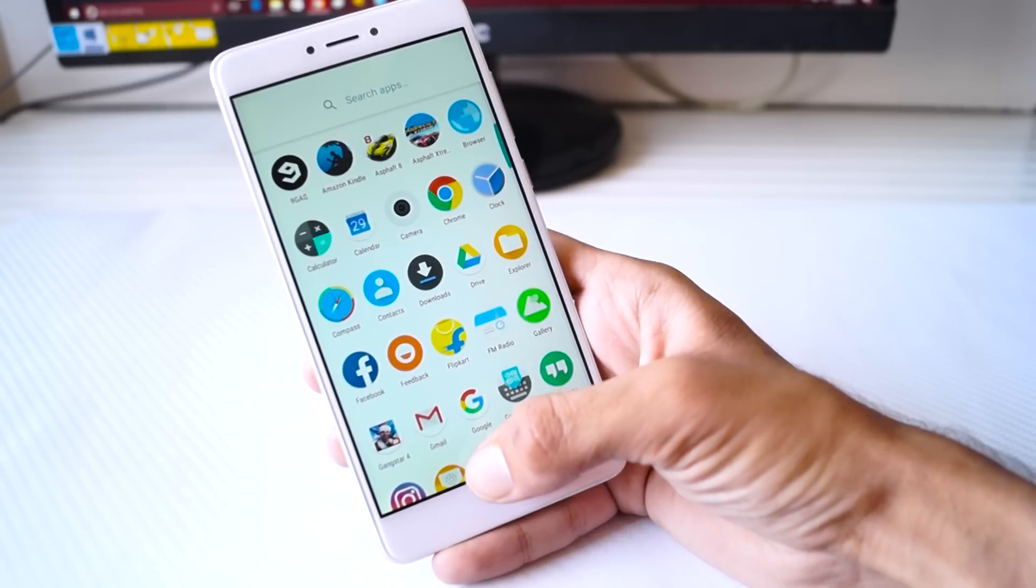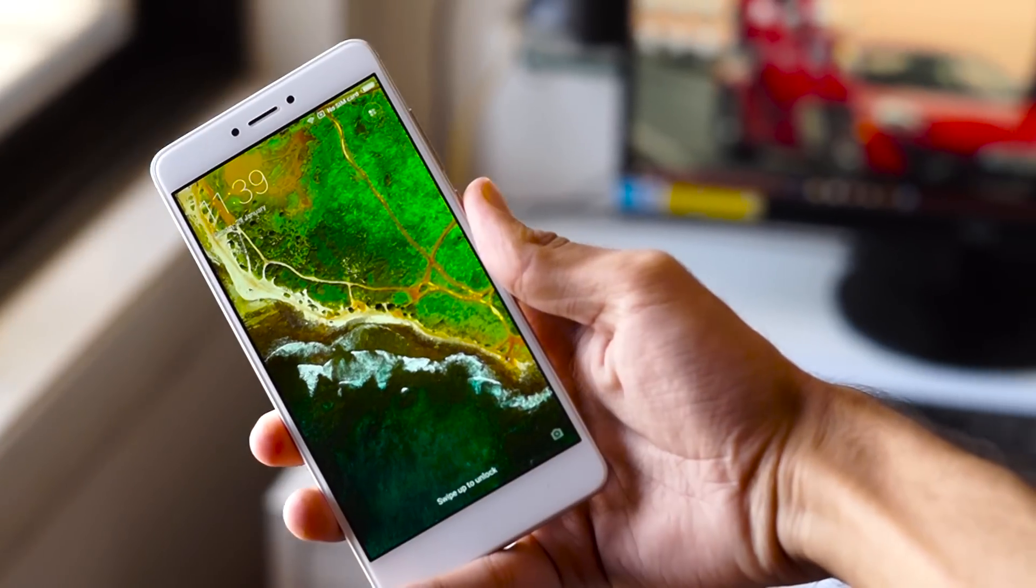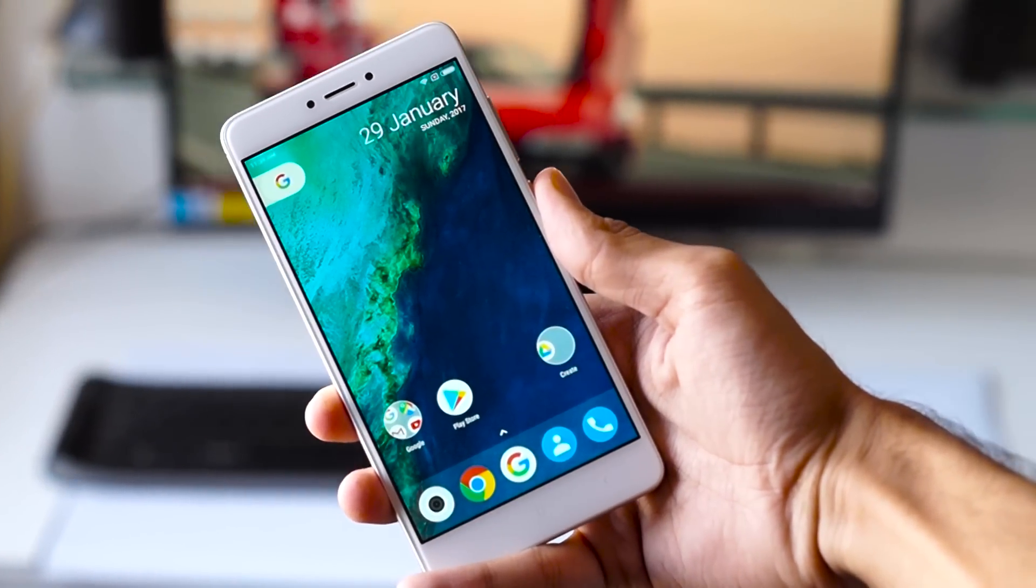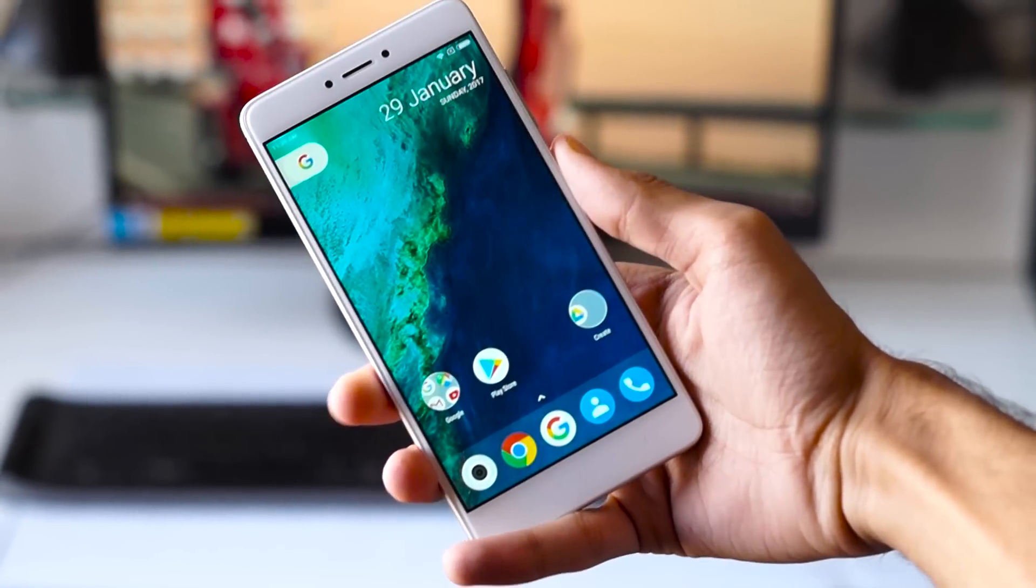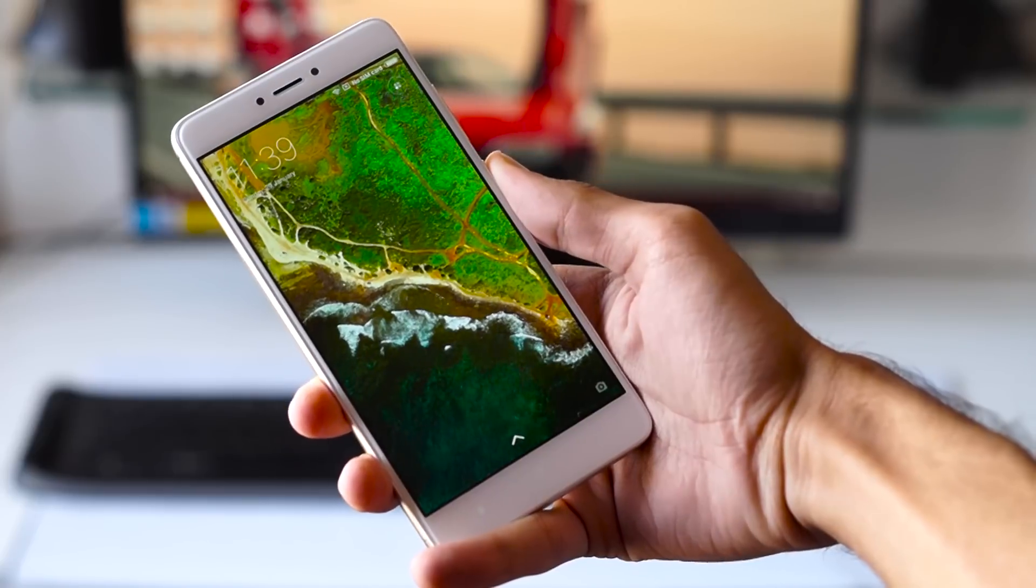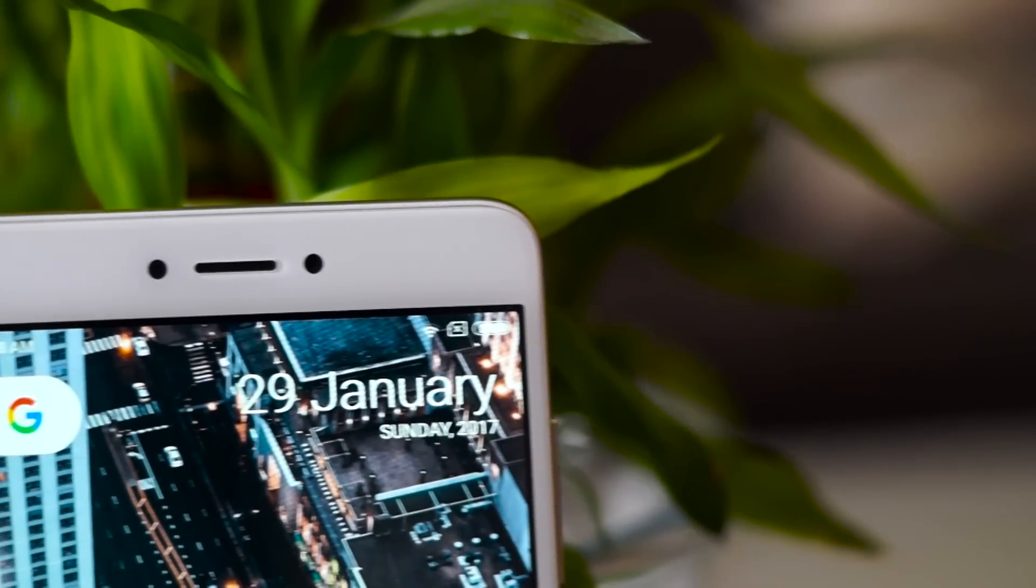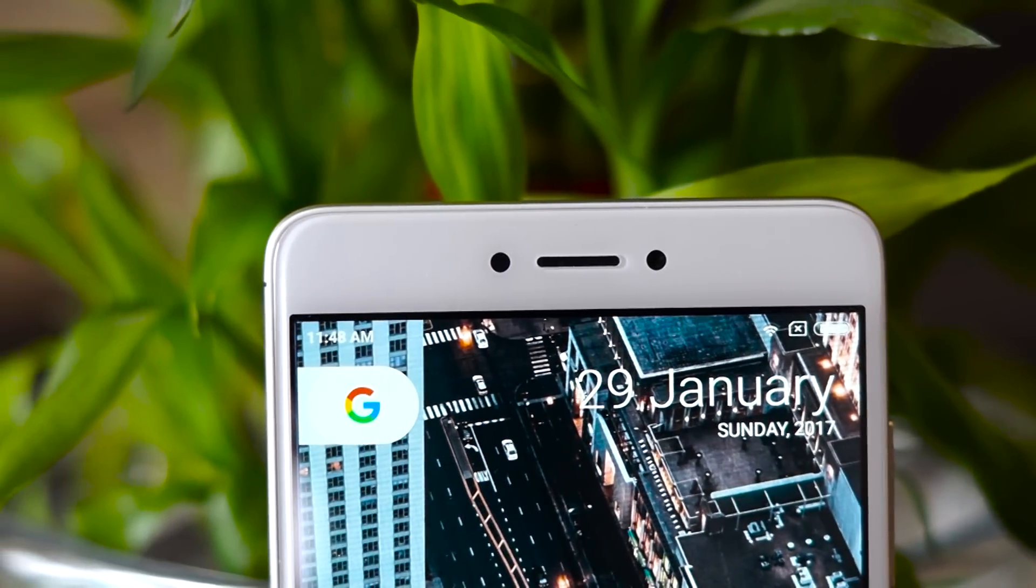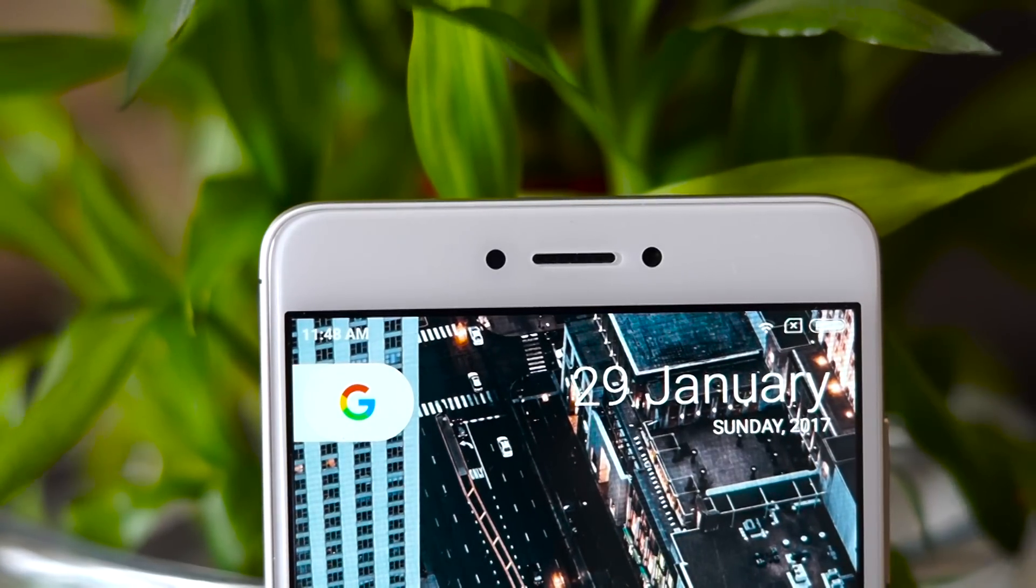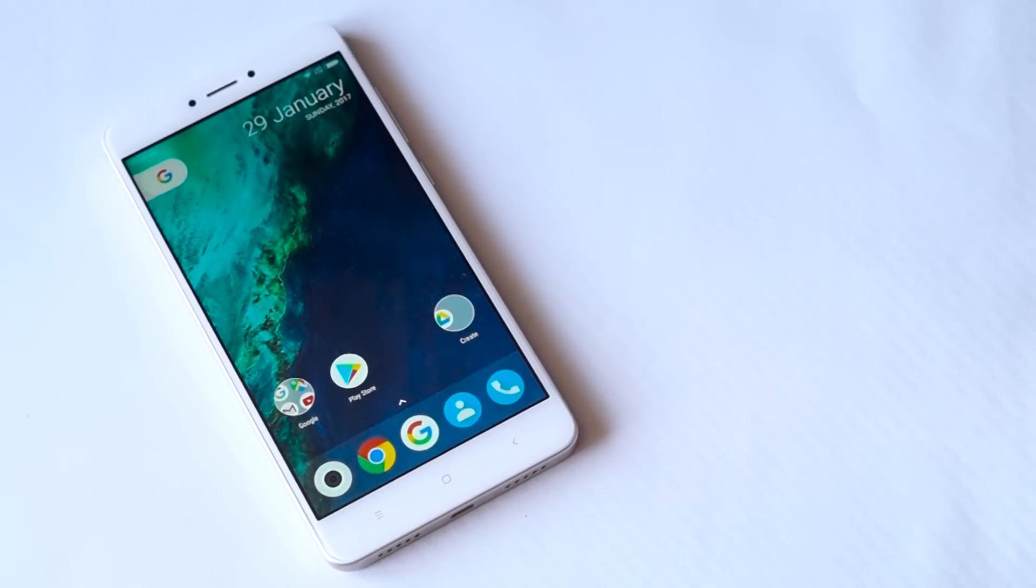So this is how you get the Google Pixel look on your Xiaomi Redmi Note 4. Sadly there is no way to get the Google Assistant as of now because no one has yet rooted or made a custom recovery for the Indian Redmi Note 4. But that should happen very soon, and if you guys are interested in a video about rooting the Redmi Note 4 and installing Google Assistant on it, then definitely let me know in the comments.